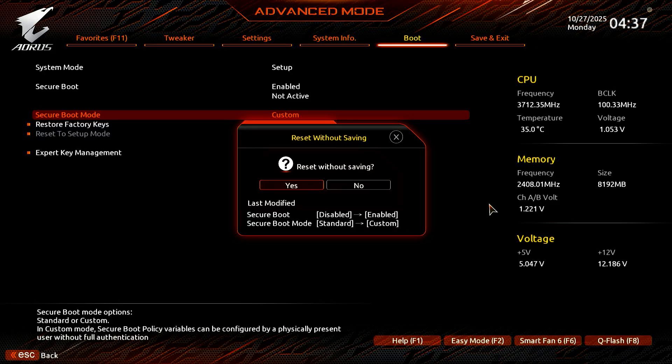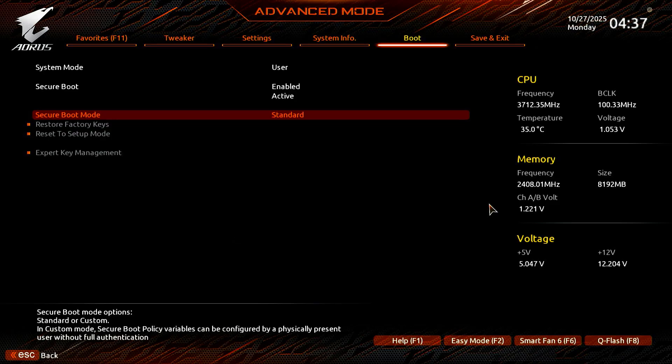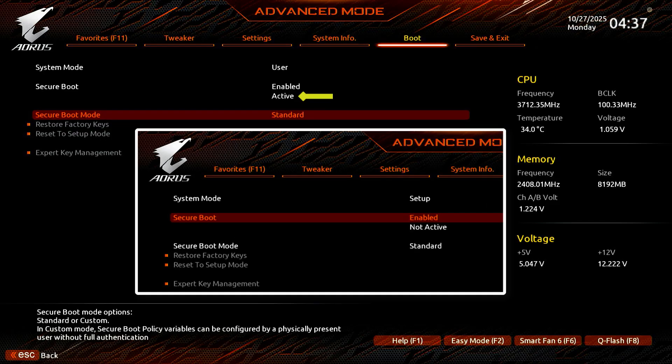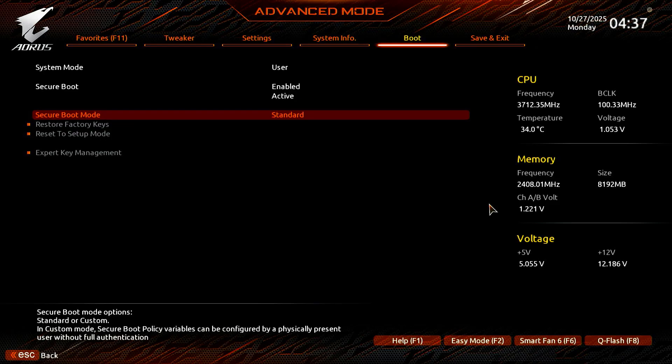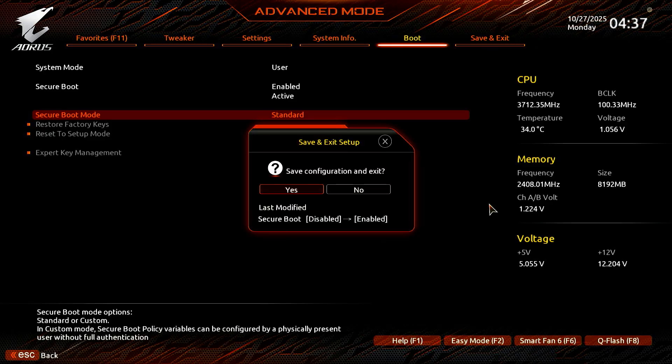In this step, you need to select No instead of Yes. If you select Yes, the computer will restart without saving any changes, so please be careful here. As you can see, Secure Boot is now enabled and active. You can now press F10 to save the changes and restart your computer.